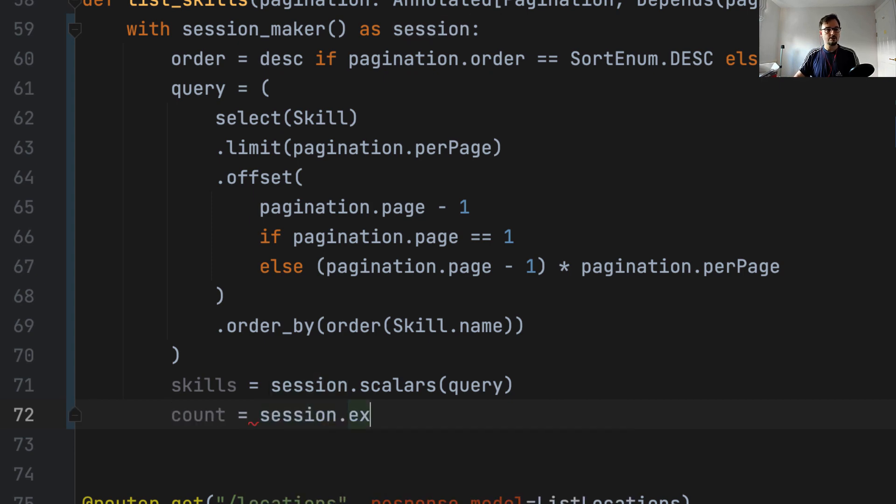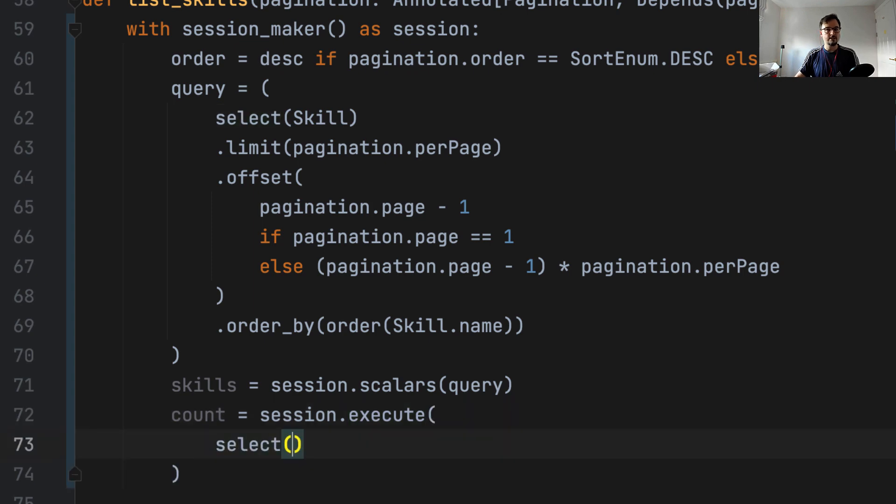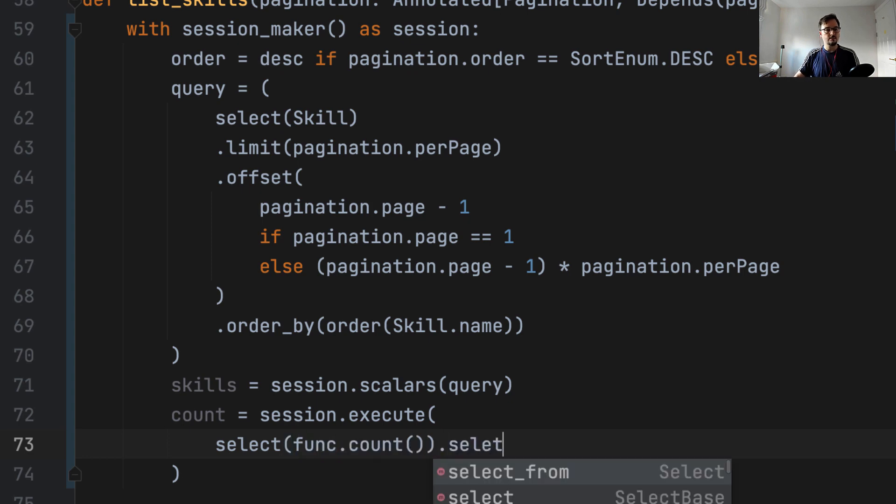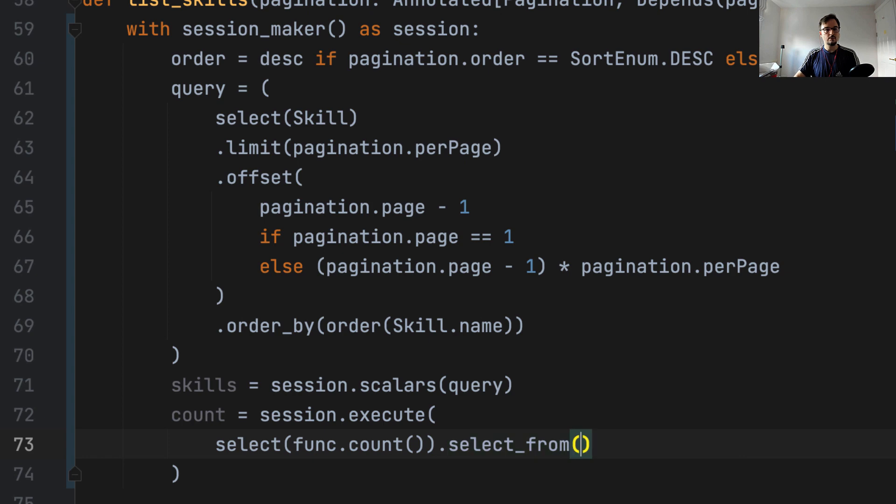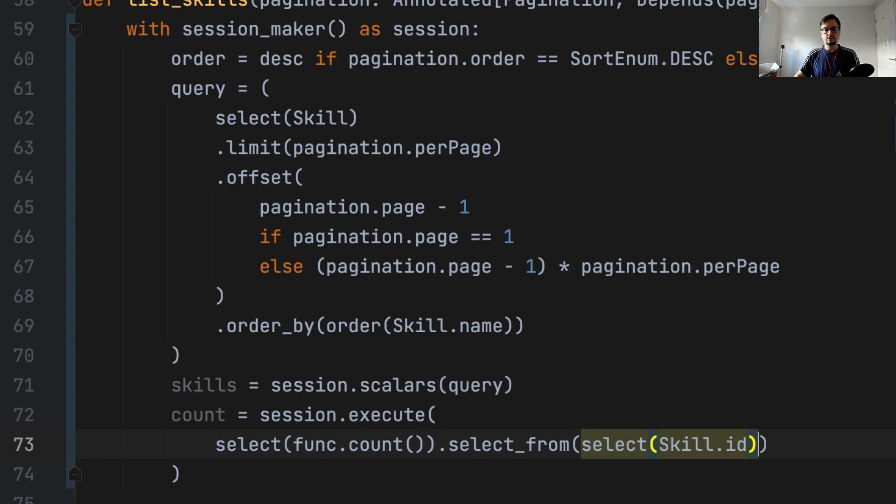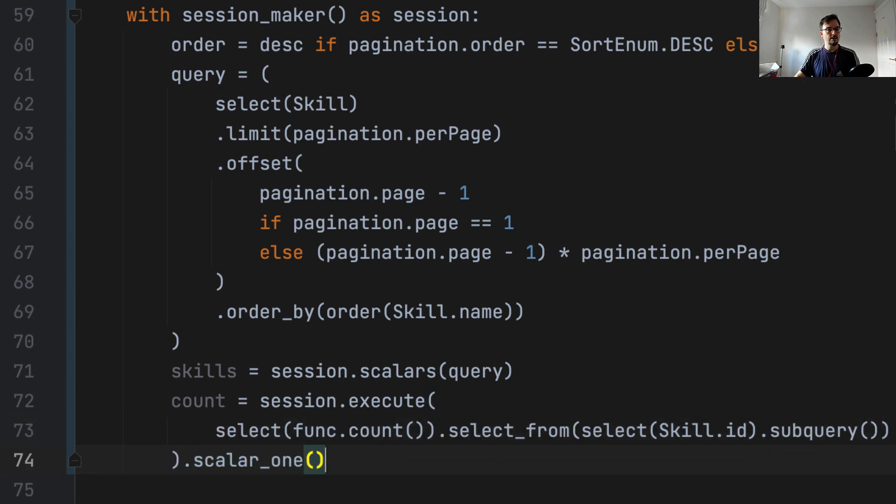So we say count, we already saw how to do this query. So we say session execute. And then we say select function count, we need to import the function here. And then we say select from select skill. And we're going to say I need to focus only on one column, we qualify this as a sub query. And here we say scalar one, and that gives us the value of the count.